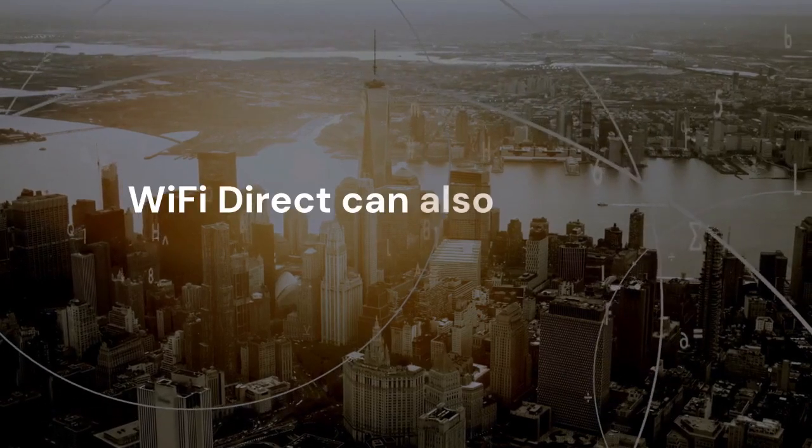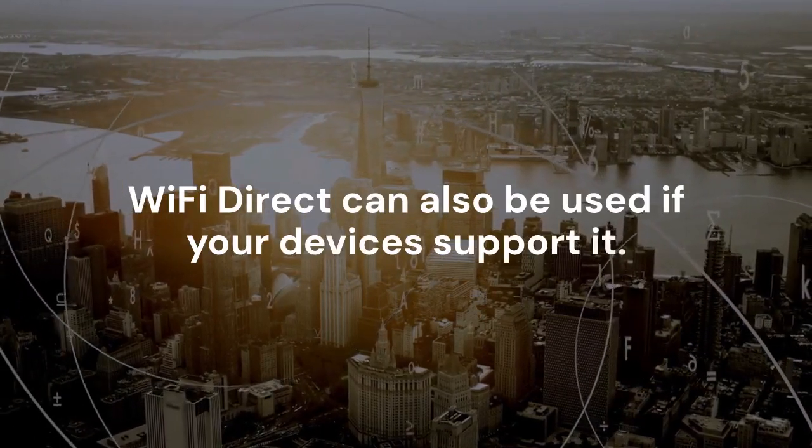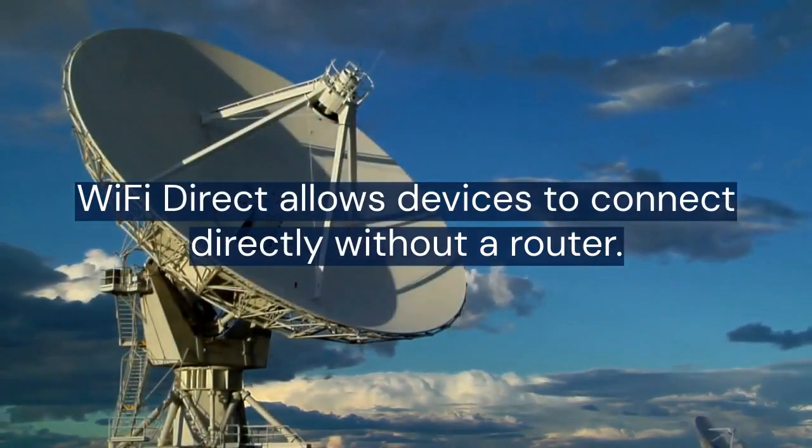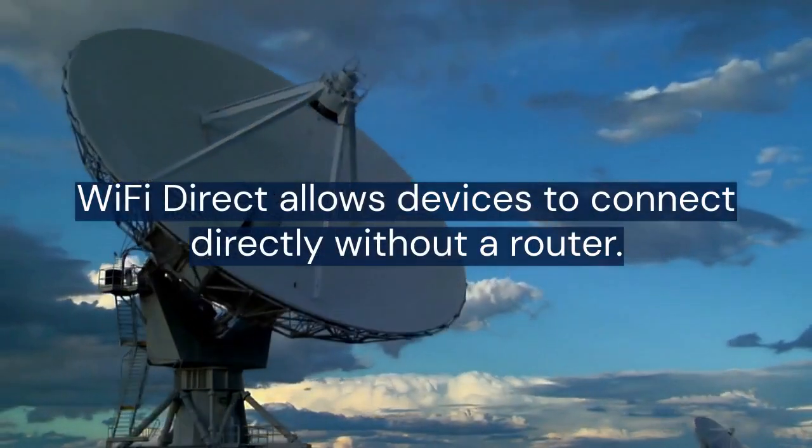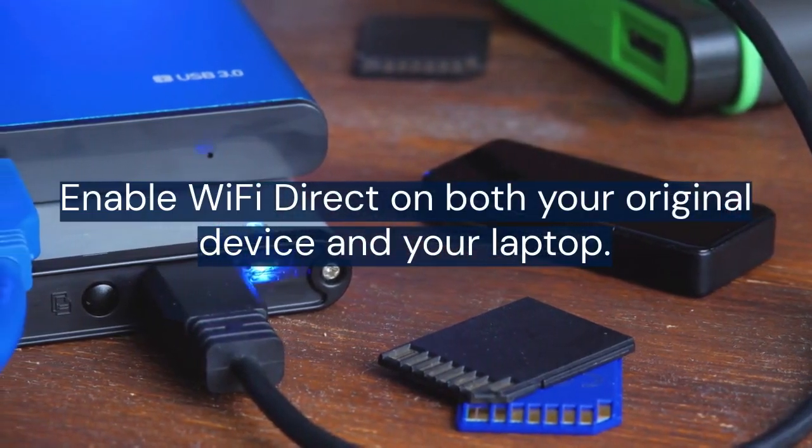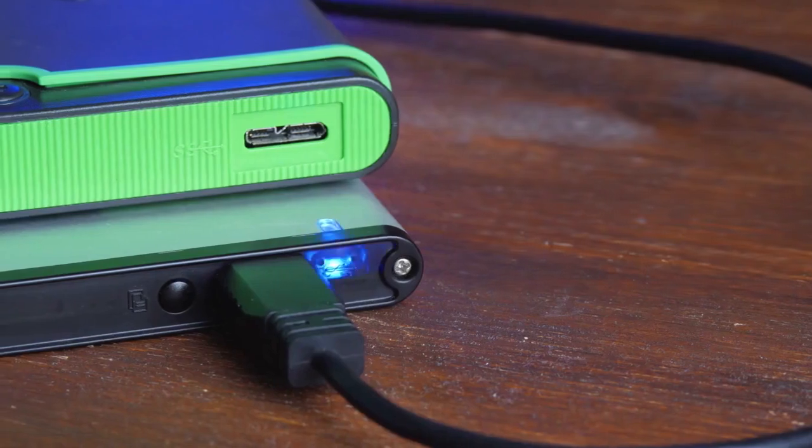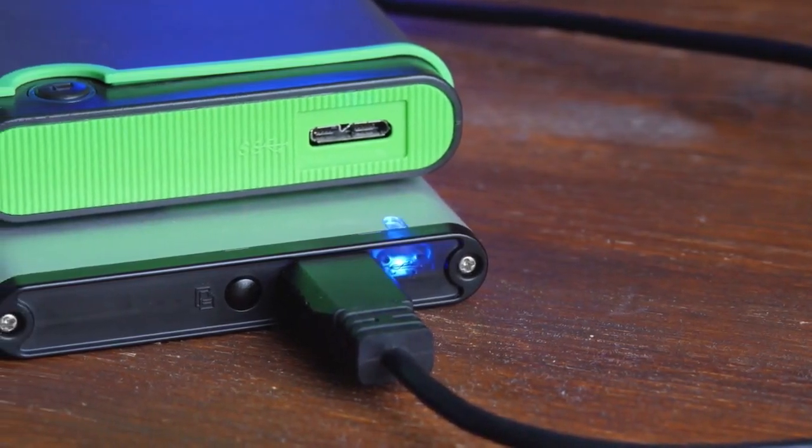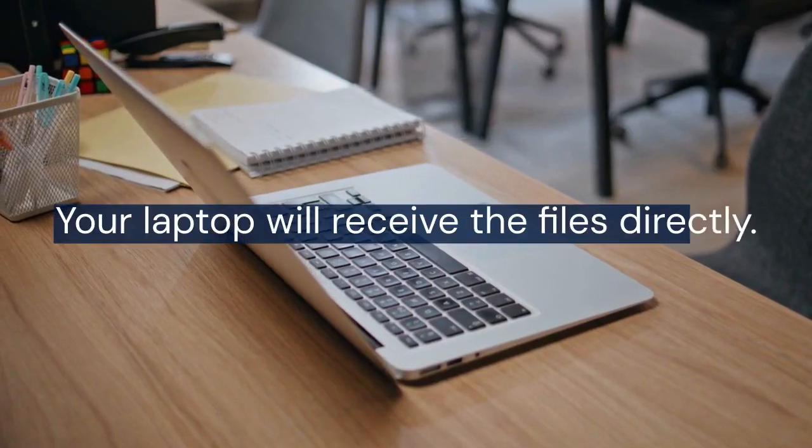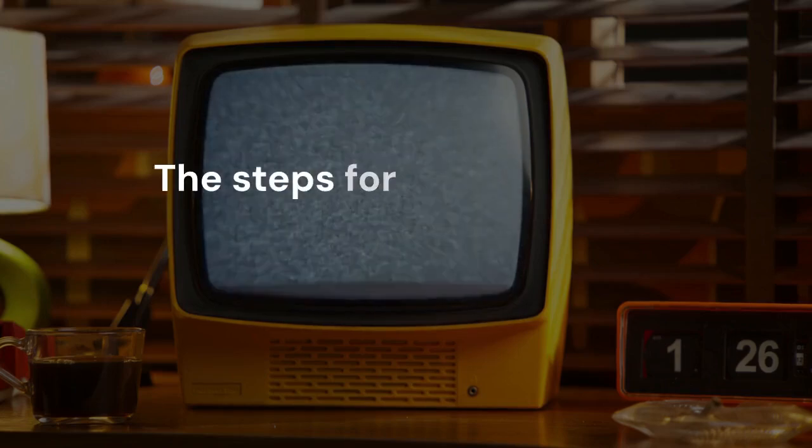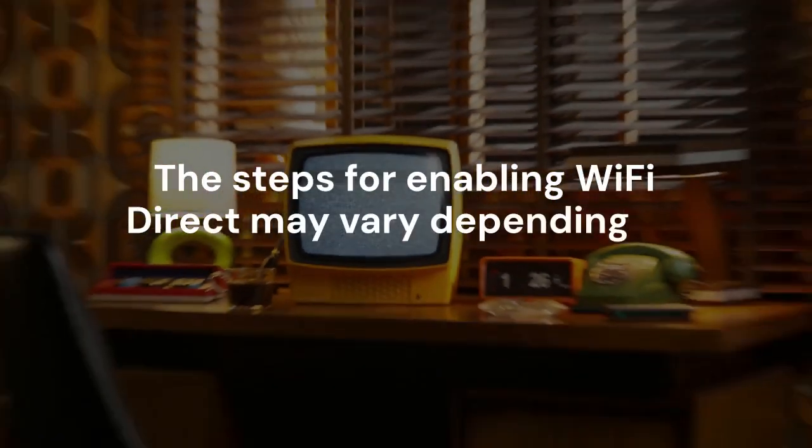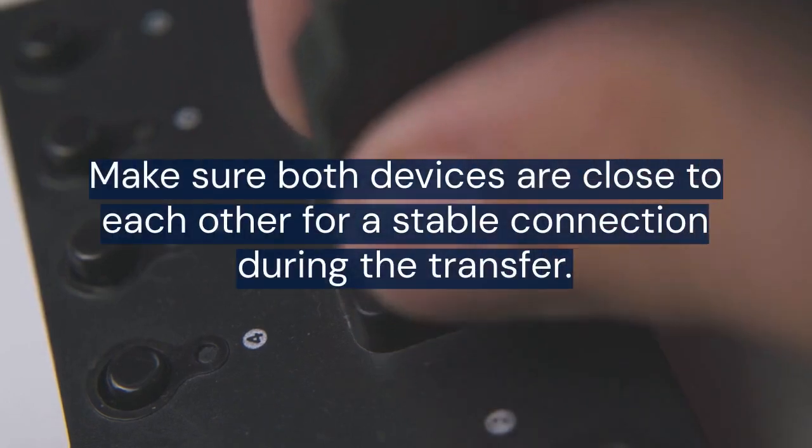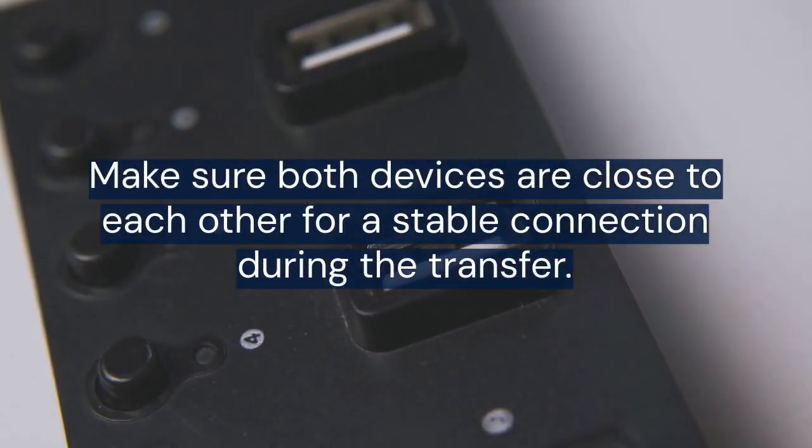Wi-Fi Direct can also be used if your devices support it. Wi-Fi Direct allows devices to connect directly without a router. Enable Wi-Fi Direct on both your original device and your laptop. Then, initiate the file transfer from your original device. Your laptop will receive the files directly. The steps for enabling Wi-Fi Direct may vary depending on your operating systems. Make sure both devices are close to each other for a stable connection during the transfer.